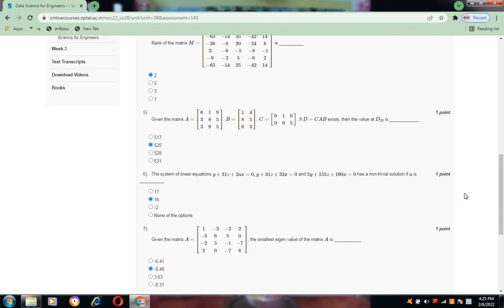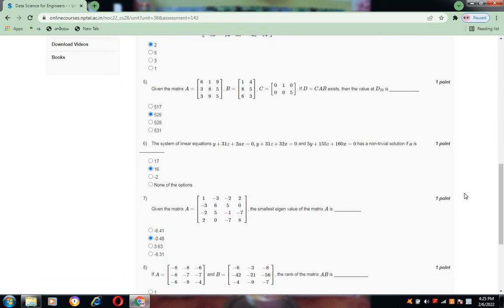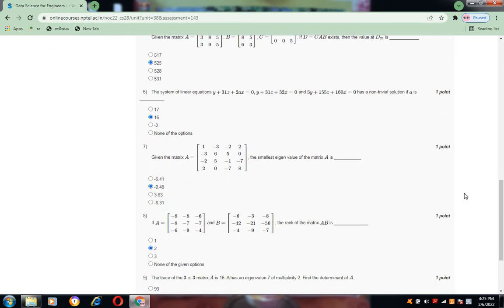Question 7: given the matrix, the smallest eigenvalue of matrix A is -0.48. Option B is the correct answer.